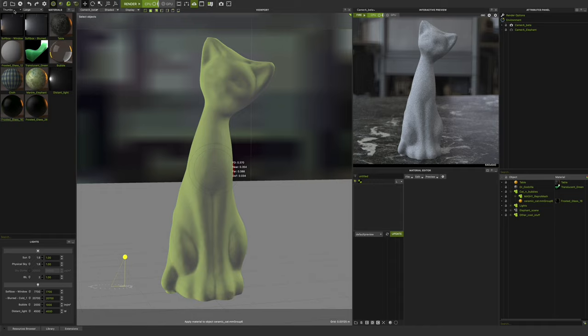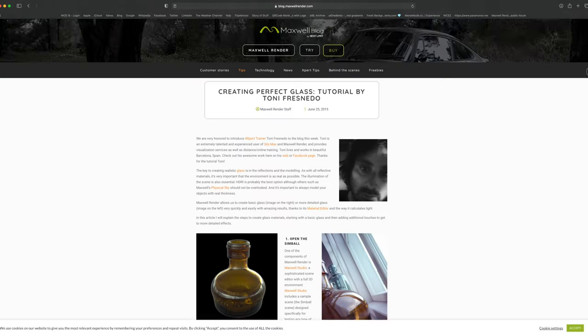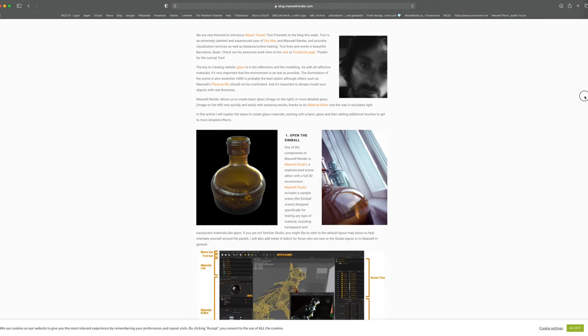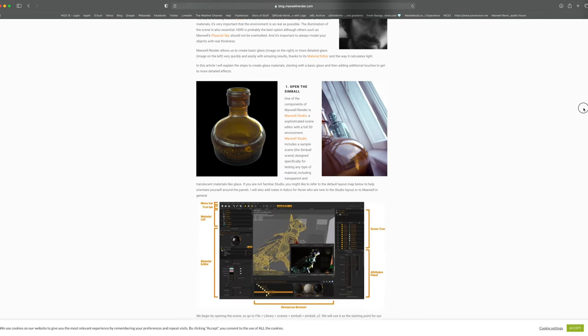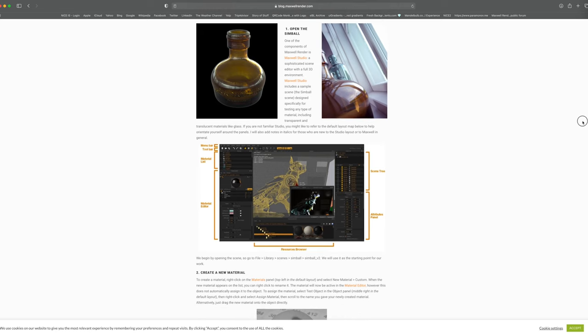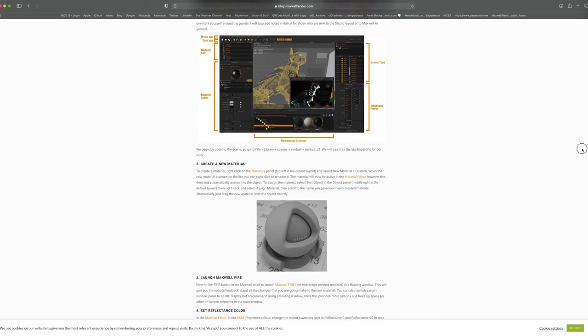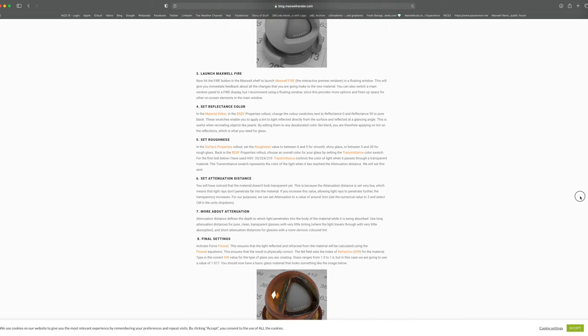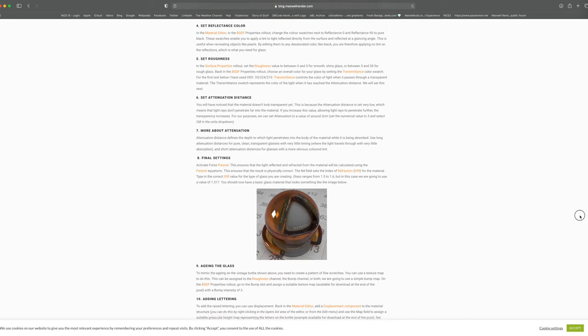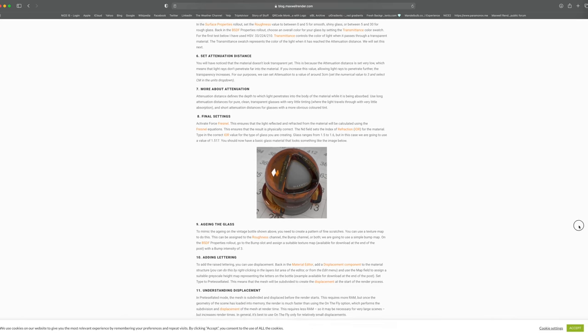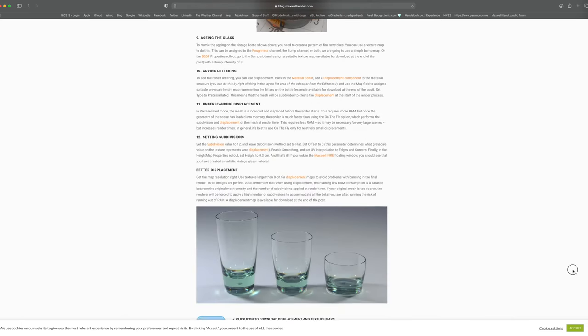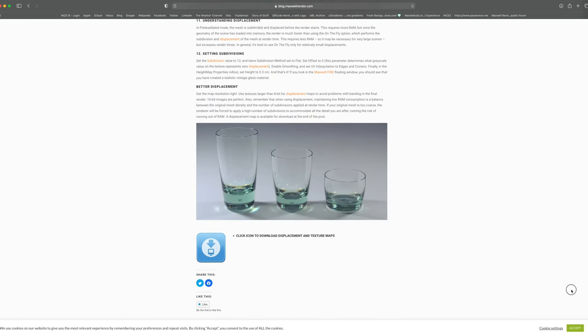Alright, so today we're going to use Maxwell Denoiser on a frosted glass material. Now, about glass. Back in 2015, on June 25th, when Tony published his game-changing tutorial about creating a perfect glass in Maxwell Render, everyone on this planet started using glass materials.